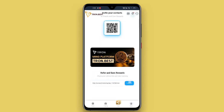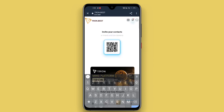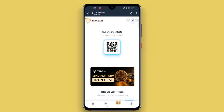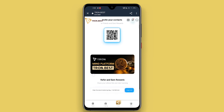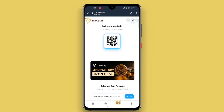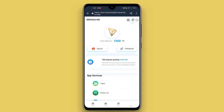Earning, earning. Minimum deposit is 5 TRX. Click deposit, then click to save.